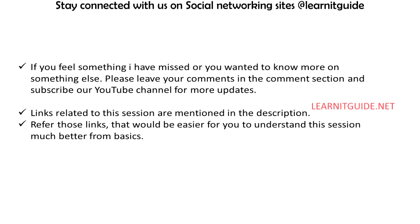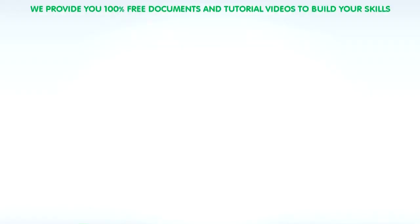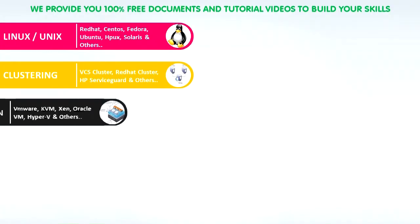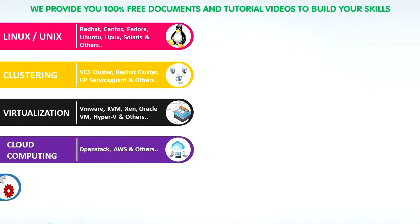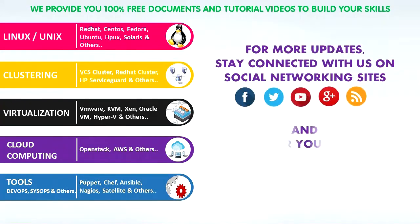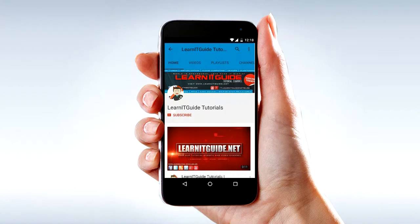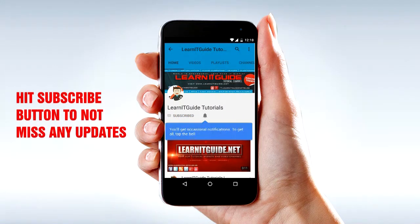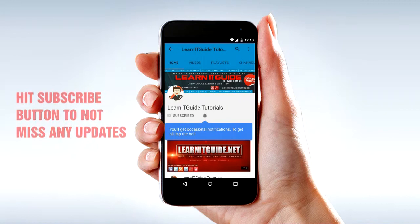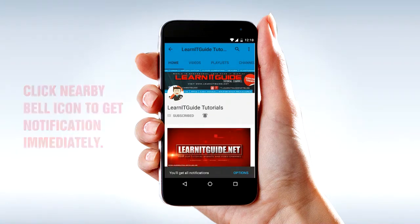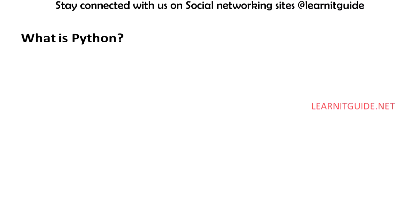You are watching Learn IT Guide.net tutorials. We provide you 100% free documents and tutorial videos to build your skills. For more updates, stay connected with us on social networking sites and subscribe our YouTube channel. Go to youtube.com and search for Learn IT Guide tutorials. Hit subscribe button to not miss any updates. Click nearby bell icon to get notification immediately.